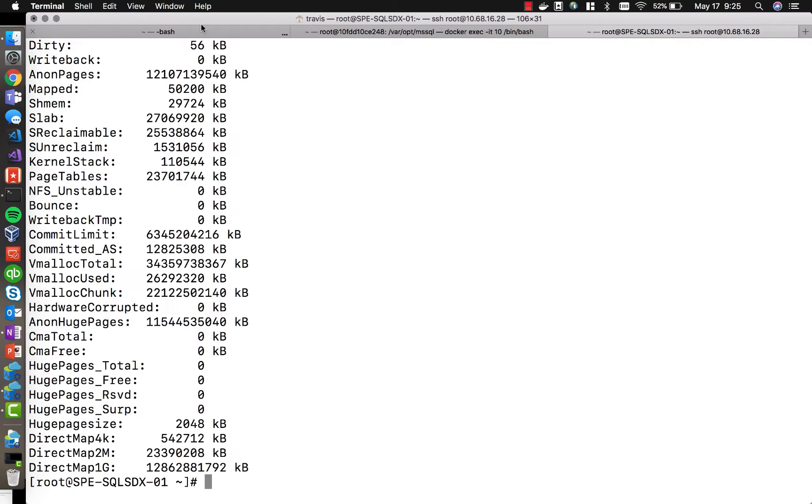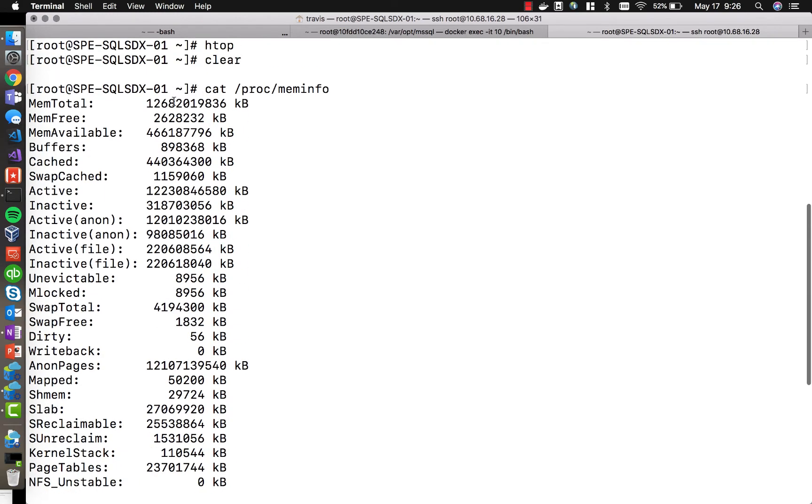Let's take a look at the specs on this guy. So let's first just look at the memory information. We can see that this particular server has 12 terabytes of RAM available on it.